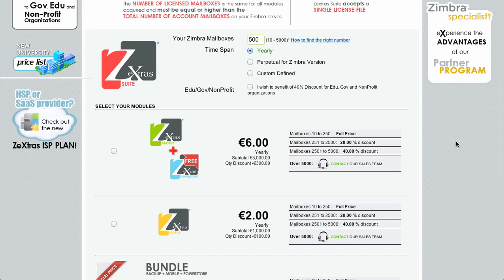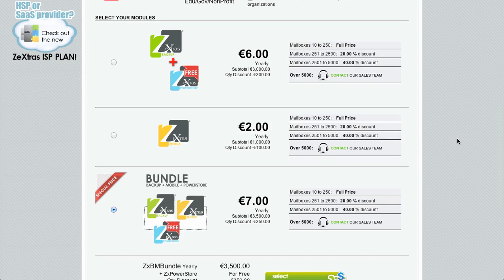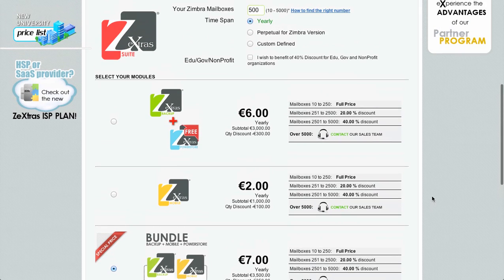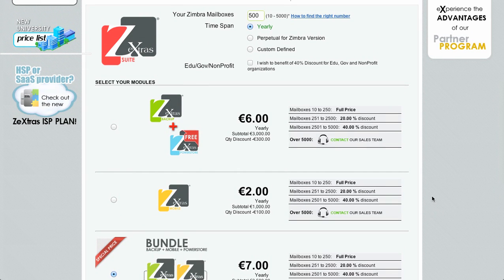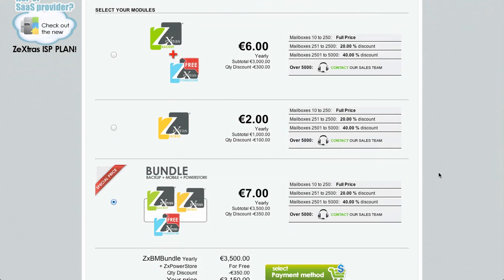Let's say I need a yearly license. Next you need to select your modules — the product you're going to add to your license. There are three choices. The first one is a bundle comprising the Zextras Backup module along with the Zextras PowerStore module provided free. The second choice is the Zextras Mobile module. The third choice is a bundle option gathering all three modules at a discounted price. I'm going with the bundle, so right now I'm buying a license for a Zimbra server hosting 500 mailboxes, and my license will last for a whole year and will comprise all three Zextras modules.